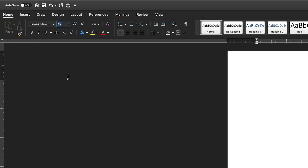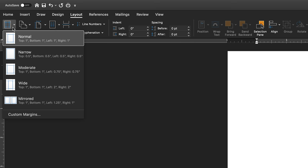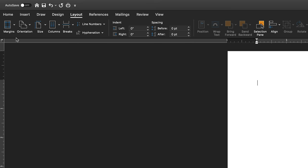Next click the layout tab in the upper portion of the Microsoft document. Select margins and be certain that the margins are set to normal which is one inch margins all around your document.